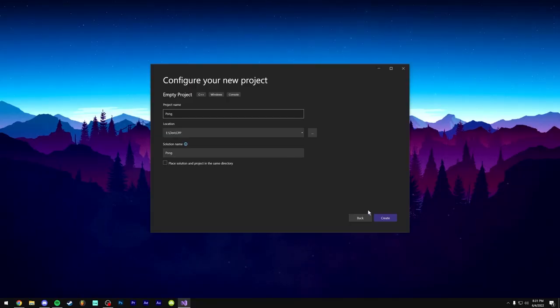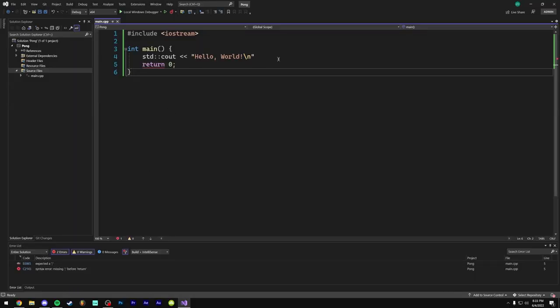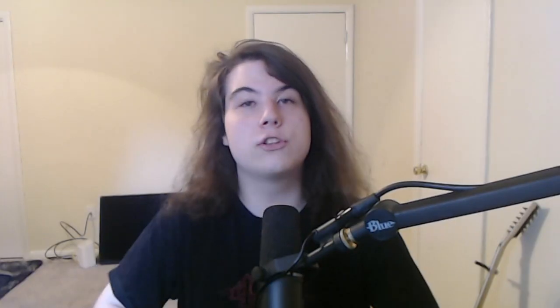So I opened up Visual Studio and created a new project called Pong. I made sure everything worked by writing the only code I remembered — a simple hello world — and luckily everything compiled with no errors. This is a C++ video. No, it didn't.